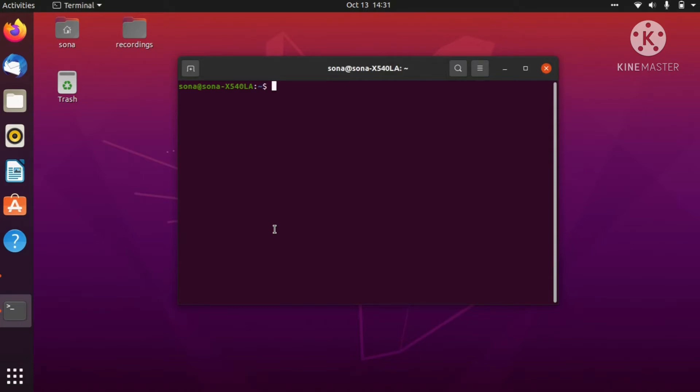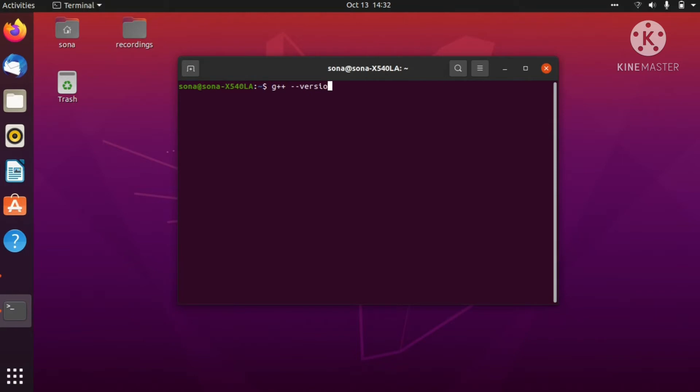The terminal looks like this, where you can check if the compiler g++ or your CMake is installed in your device. We will check the version if it is installed. Let's check the version of g++ installed on this device. To check the version, let's type the command: g++ --version. Let's put enter and you can see that this device is giving us an error saying that g++ not found.